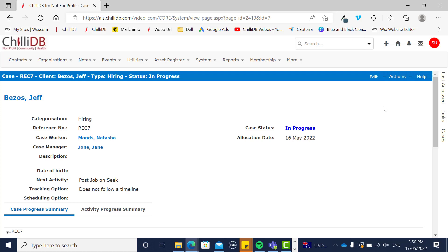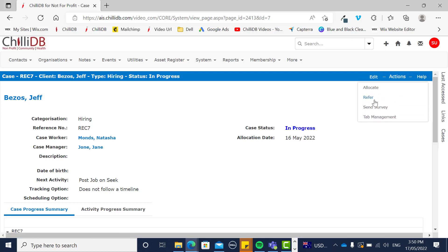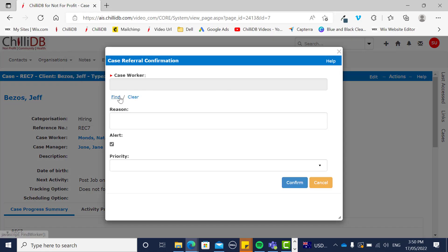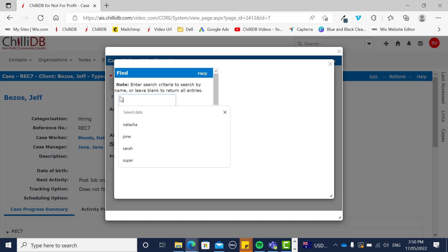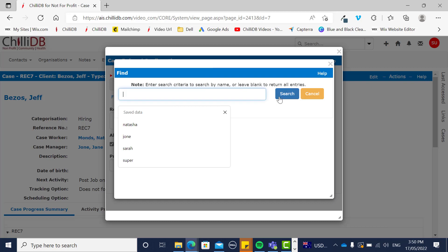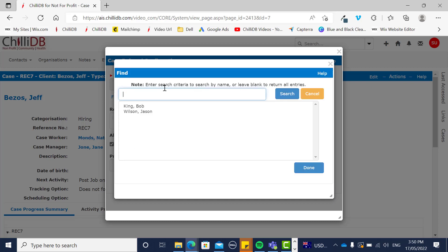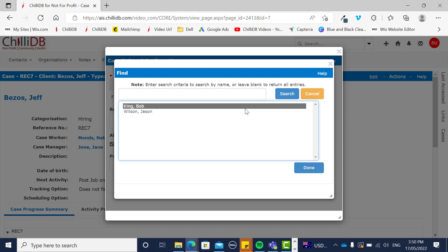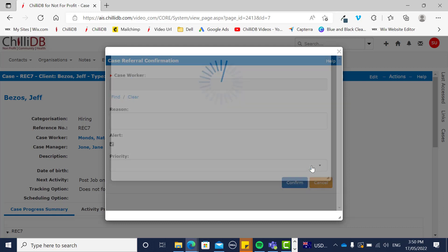Once they have accepted the case, they can also refer it to somebody else. They do this by clicking on refer, clicking find, searching through all by clicking search, clicking who they want to refer it to, and clicking done.